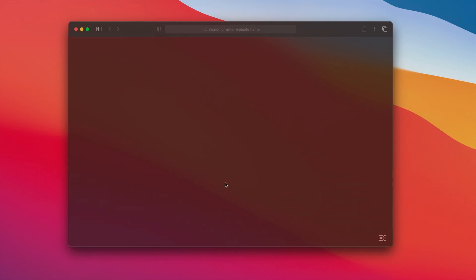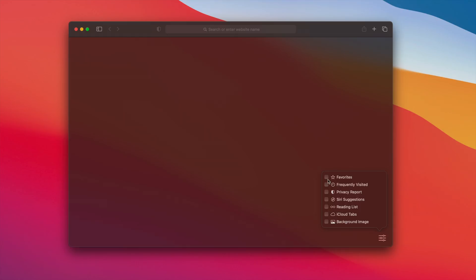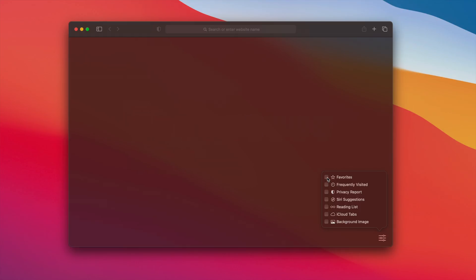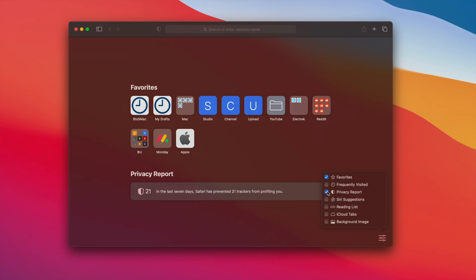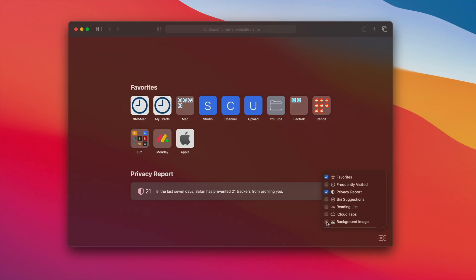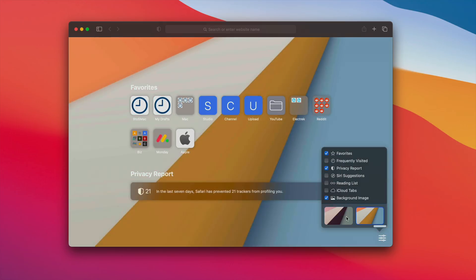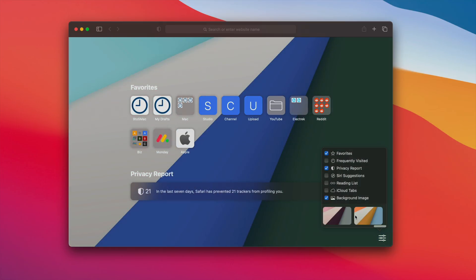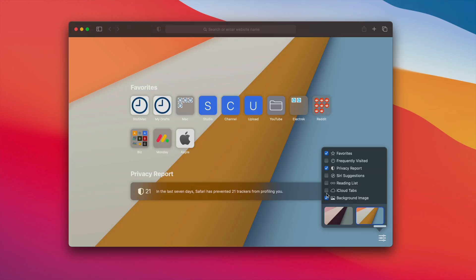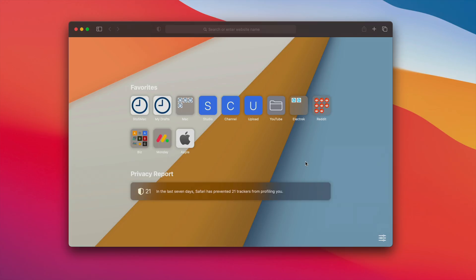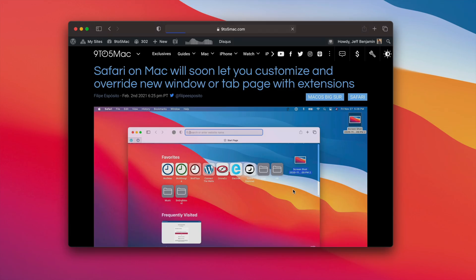In macOS Big Sur, you got a new option in Safari to customize your start page. Whenever you open a new window, you can customize by favorites, frequently visited, privacy reports, Siri suggestions, reading lists, iCloud tabs, and background image — enabling and disabling whatever you like. I especially like the ability to add a background image; you have some built-in options, but you can also add your own. So keep this customization aspect in mind as we look at what's coming in macOS 11.3.